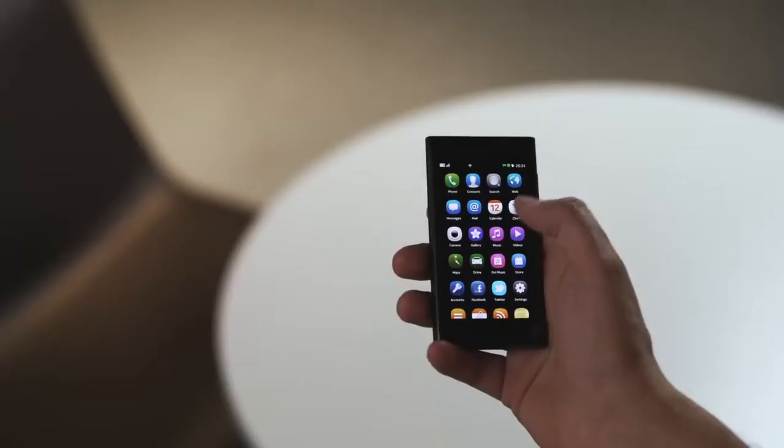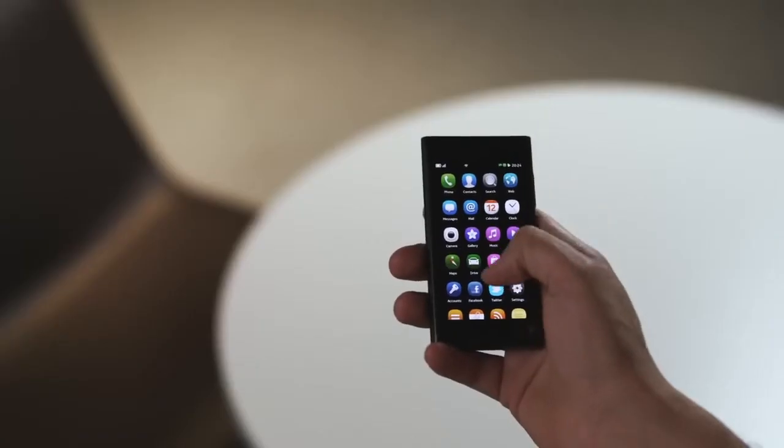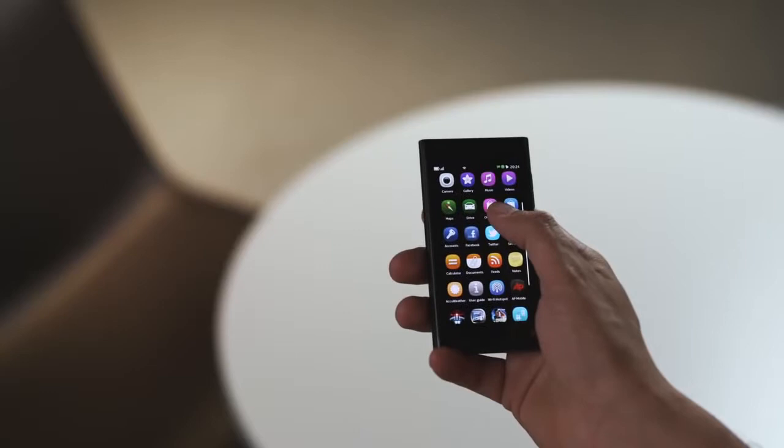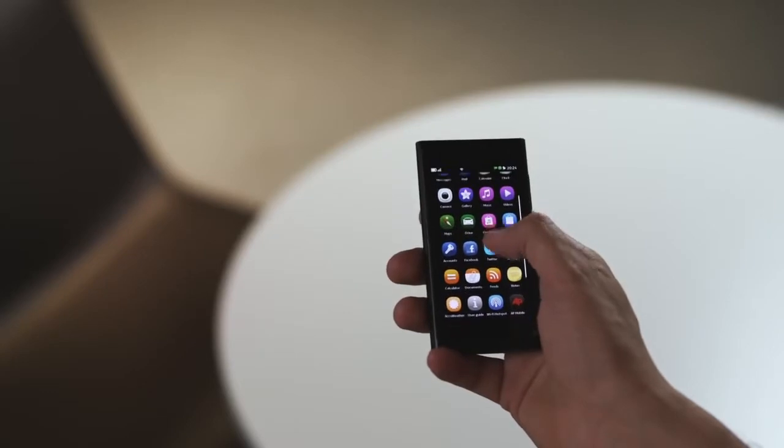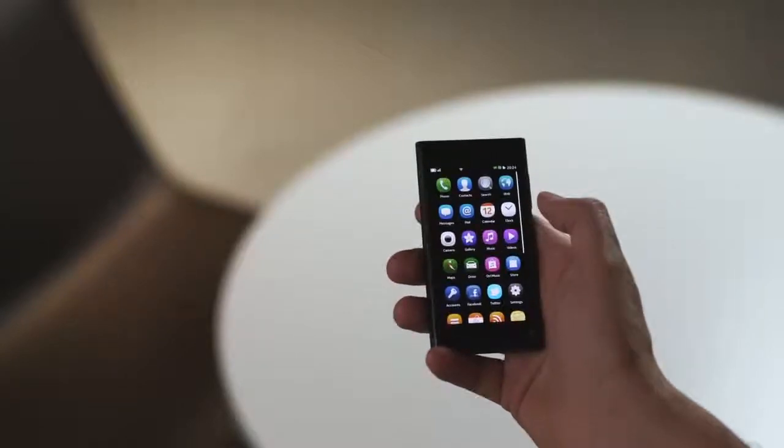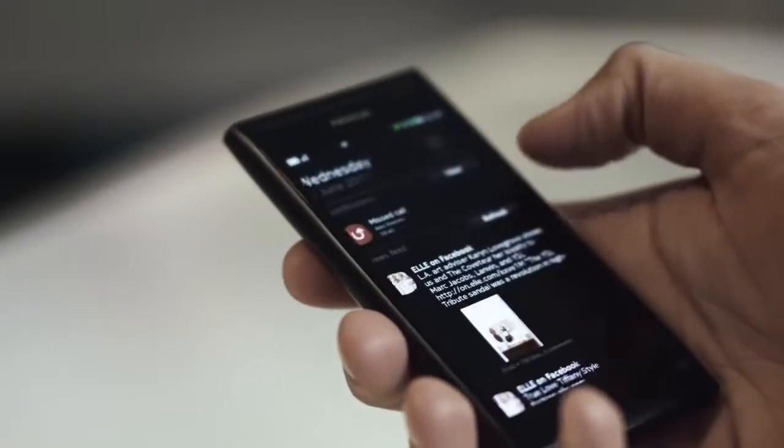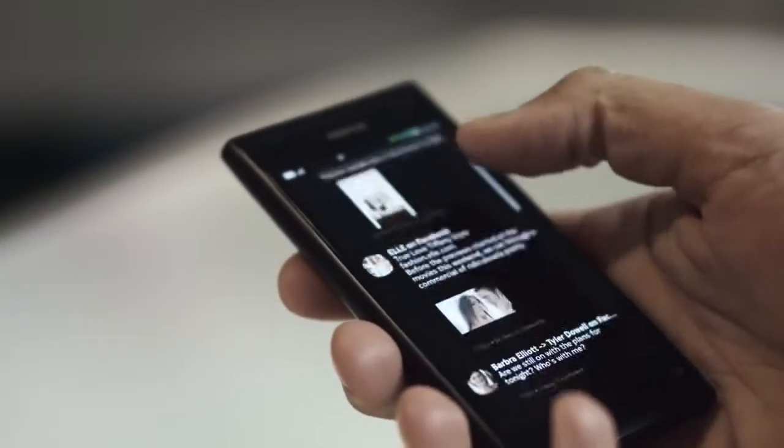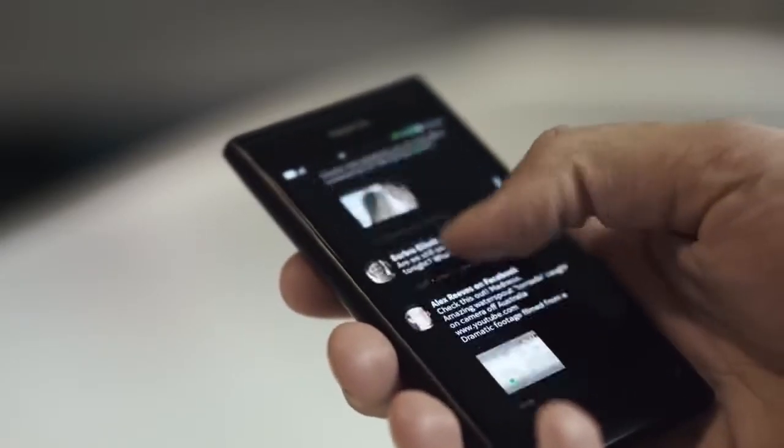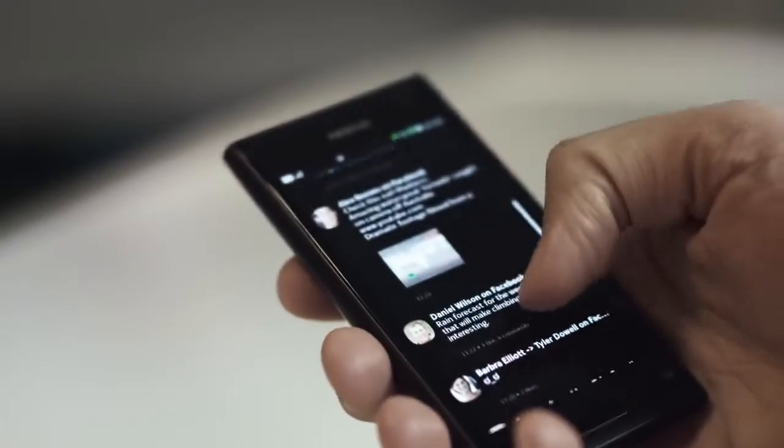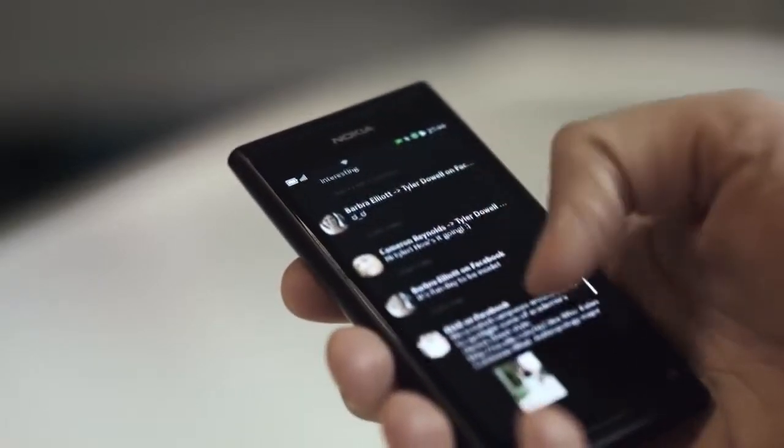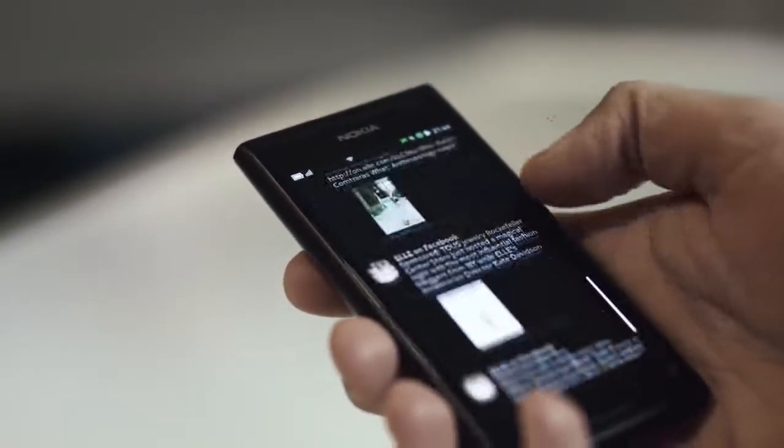The first is where you launch and organize your applications. The second gathers all your notifications and social network feeds in one place. It's the fast and easy way to stay up to date.